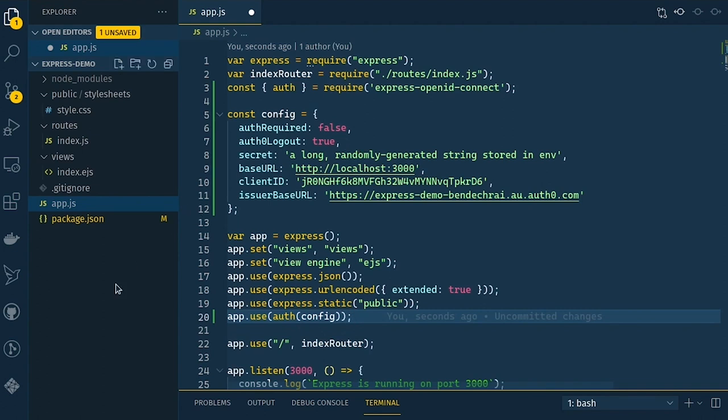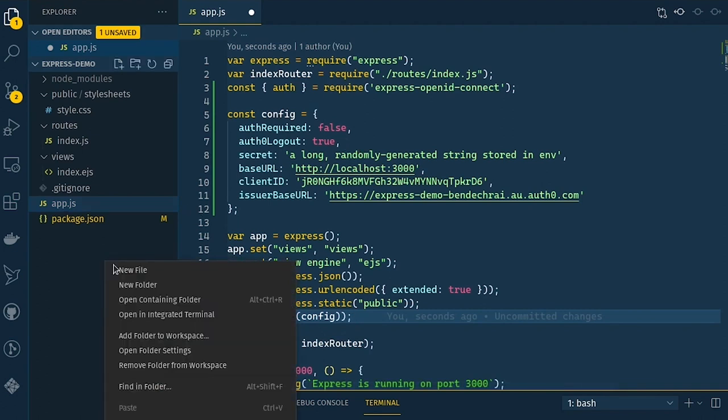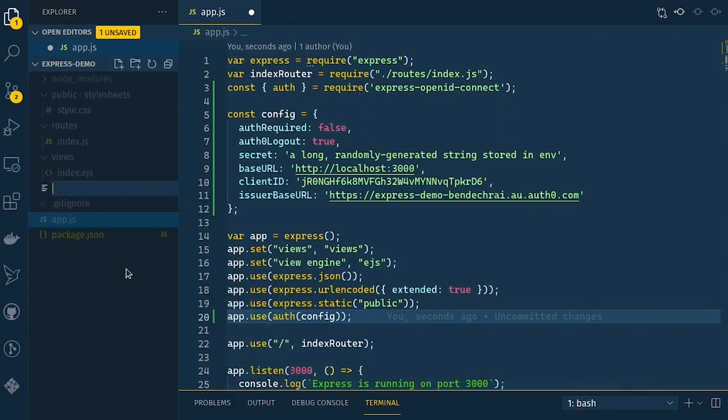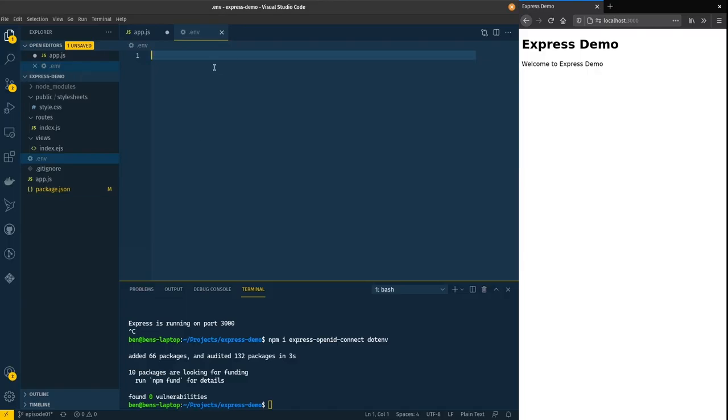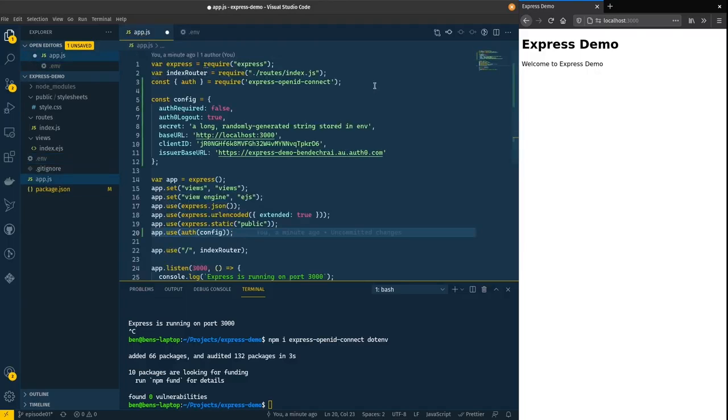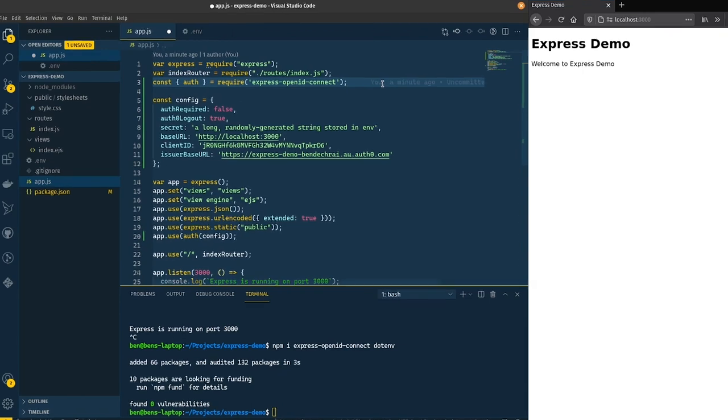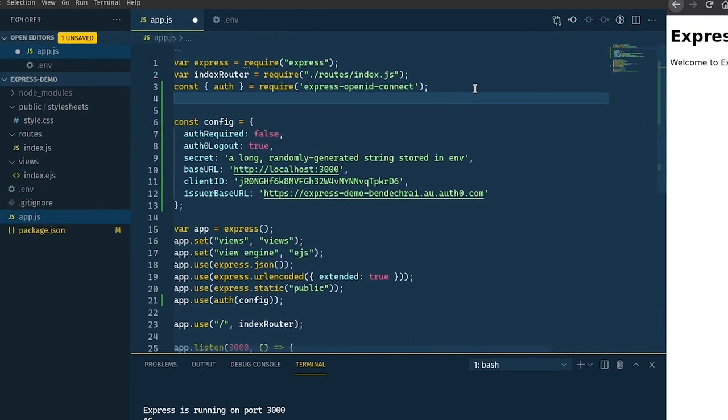I mentioned that I wanted to put some things into environment variables so let's create a new file here called .env. Anything that gets defined in here can get pulled into our application through the .env module.